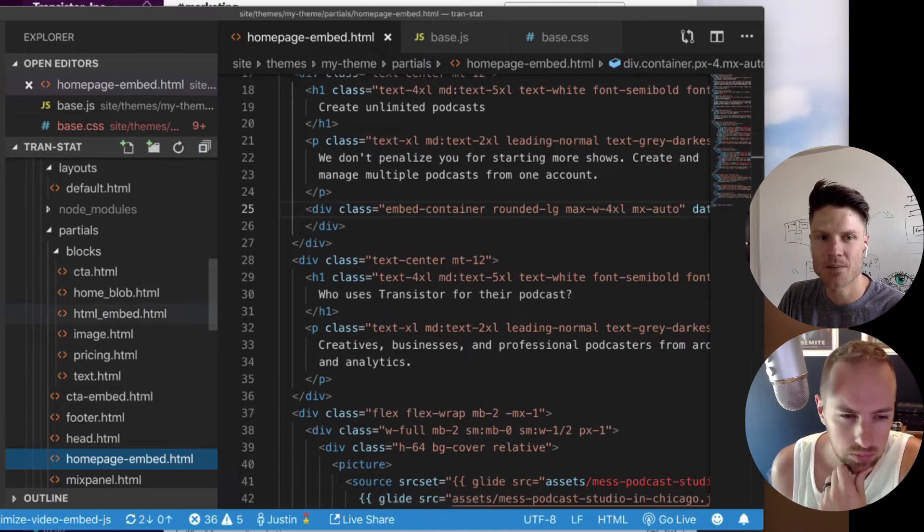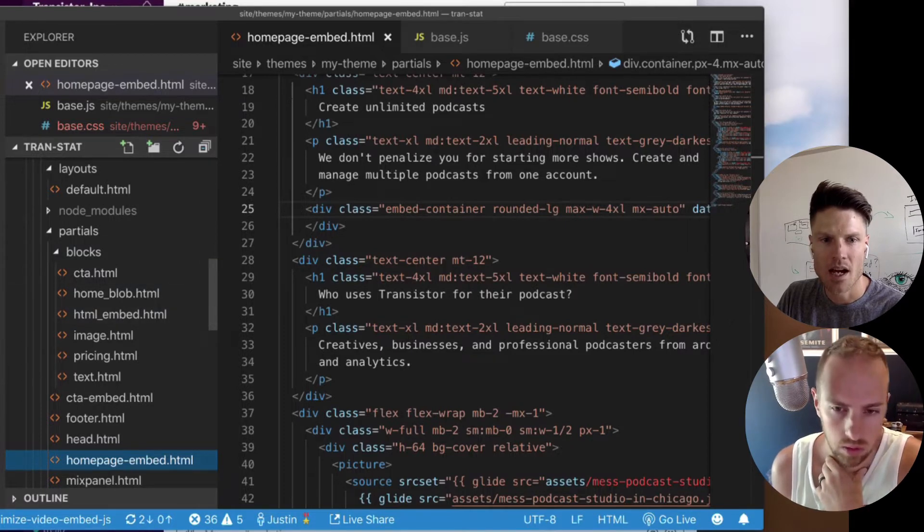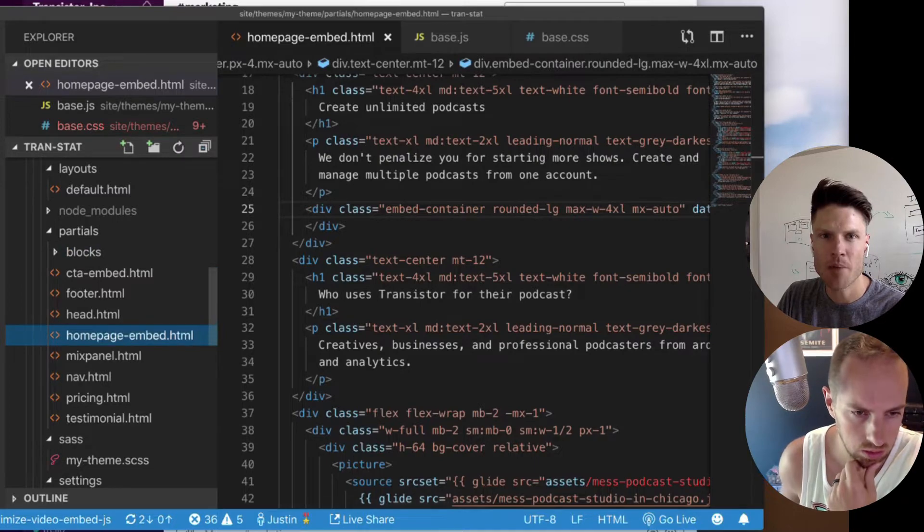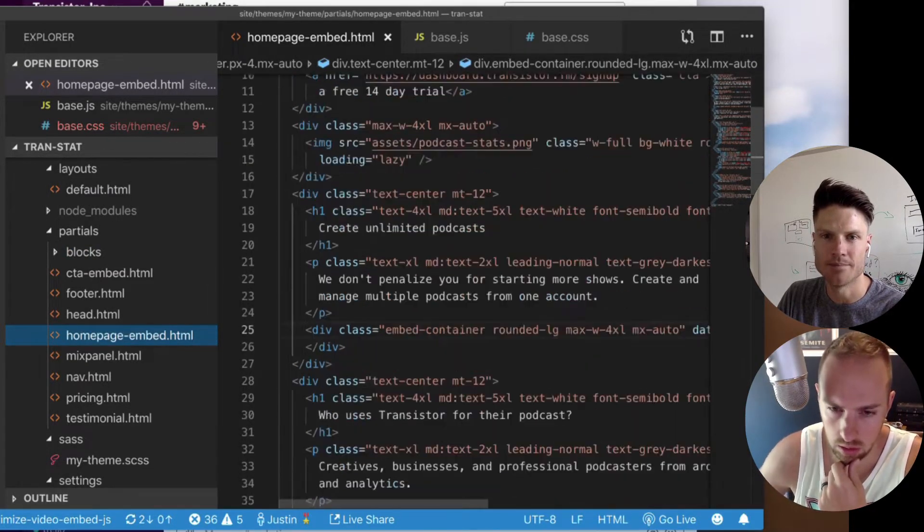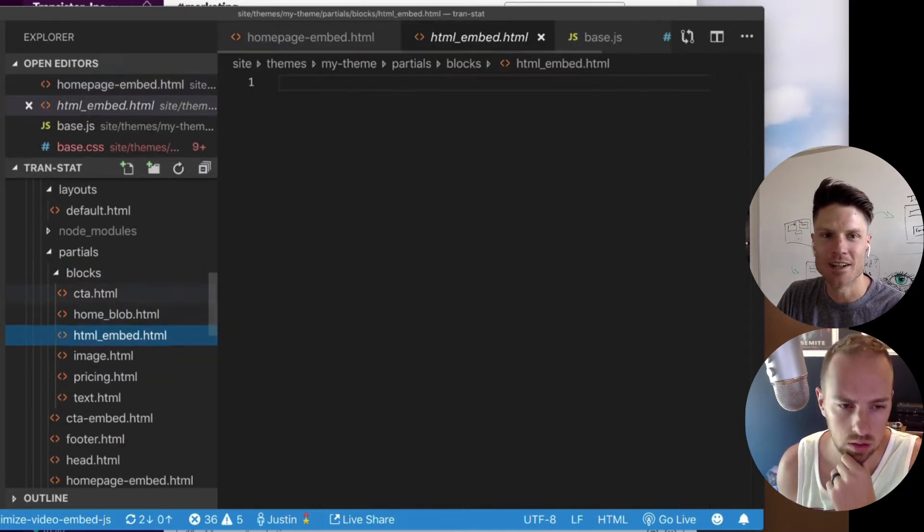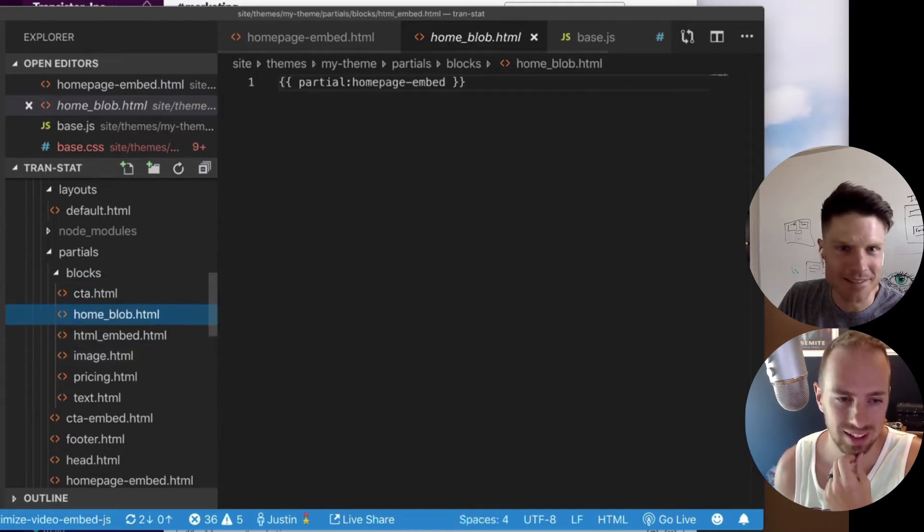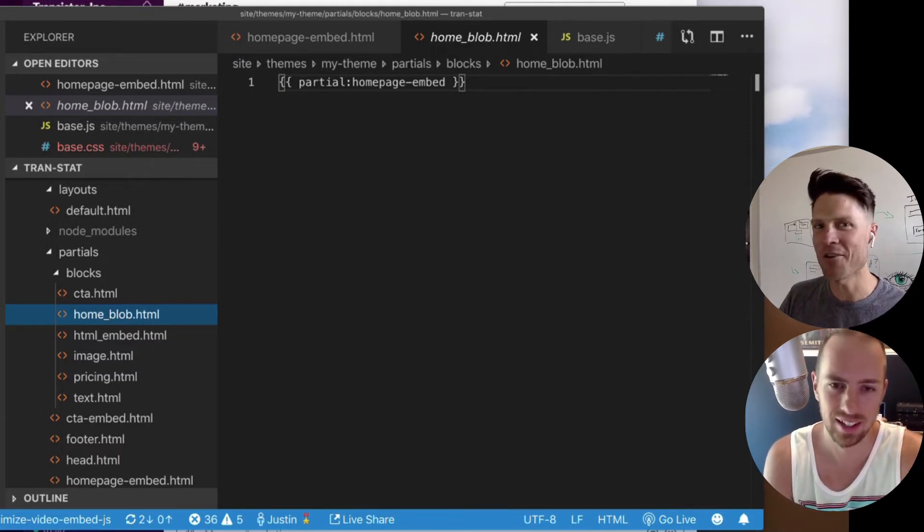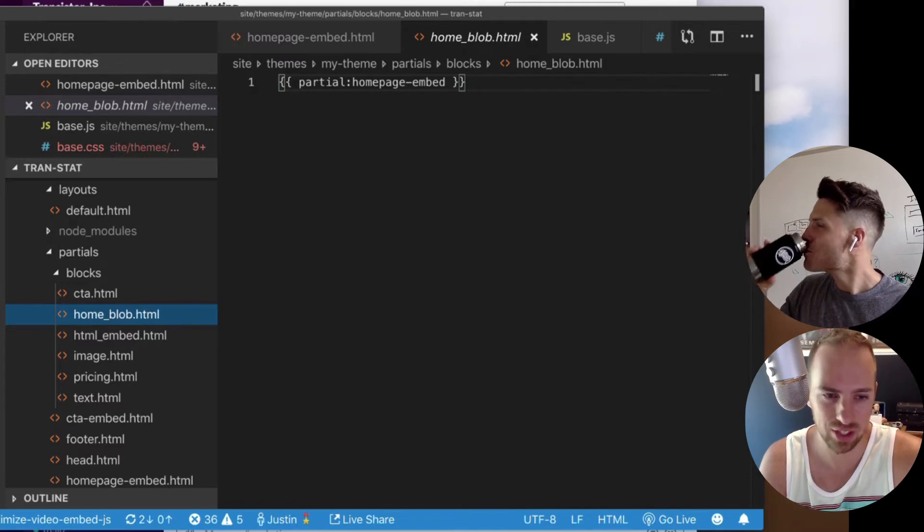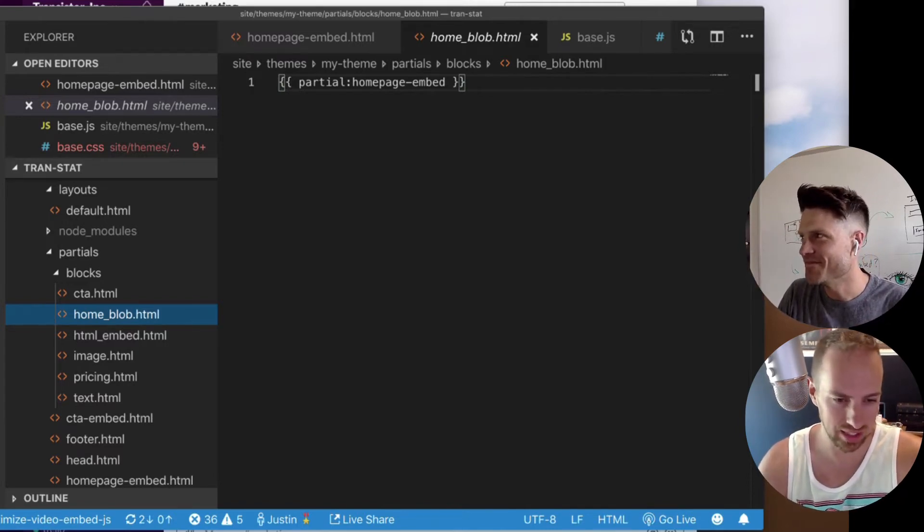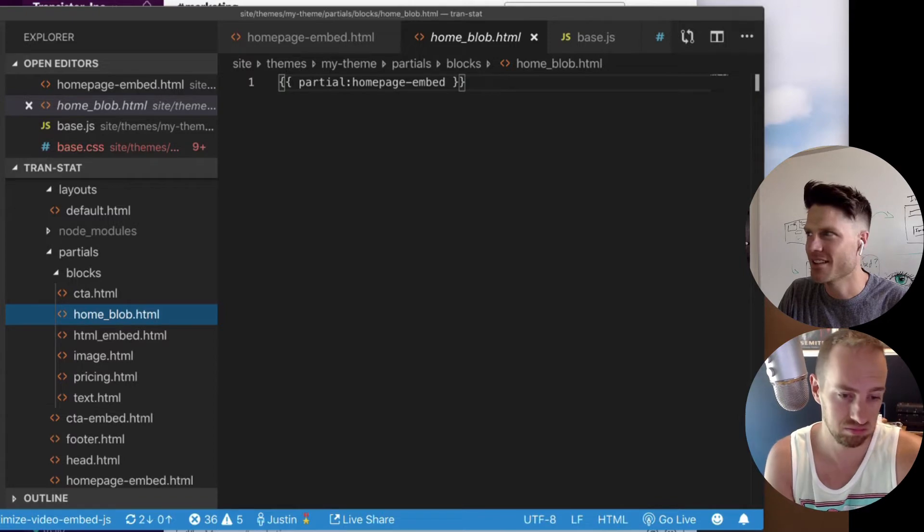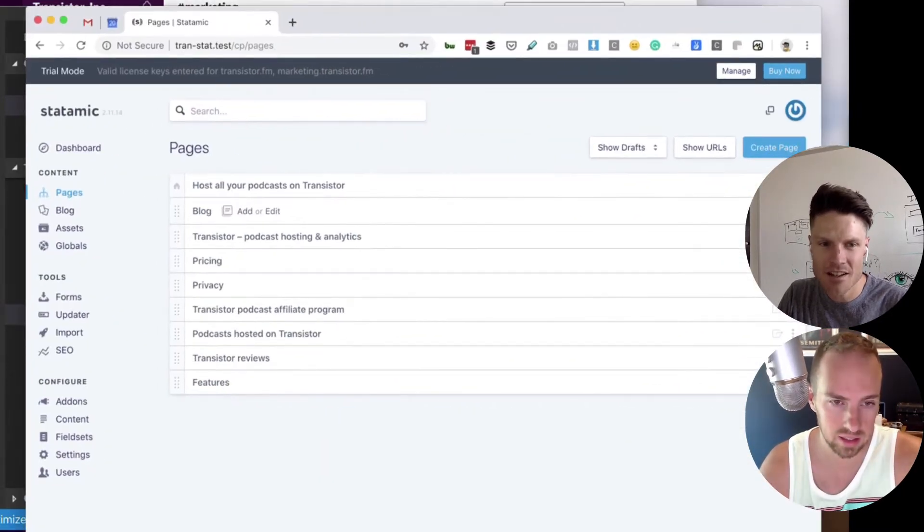So I've got partials and blocks. This is probably what I missed. Homepage embed is this big blob of HTML. And then I have a block called home blob. I don't know what this does. I don't know why I made this. That puts the homepage embed partial, which is right down there at the bottom of your list, into the template. But does that get reflected here?